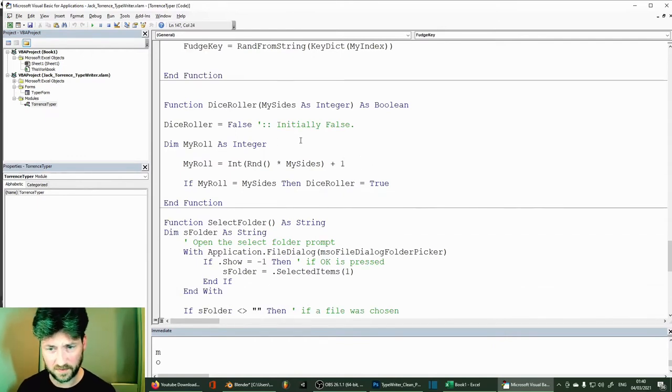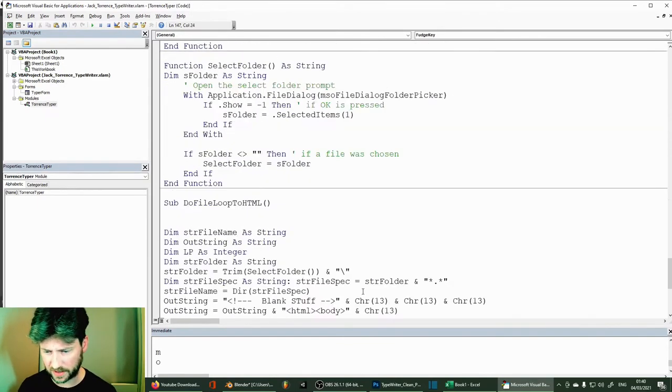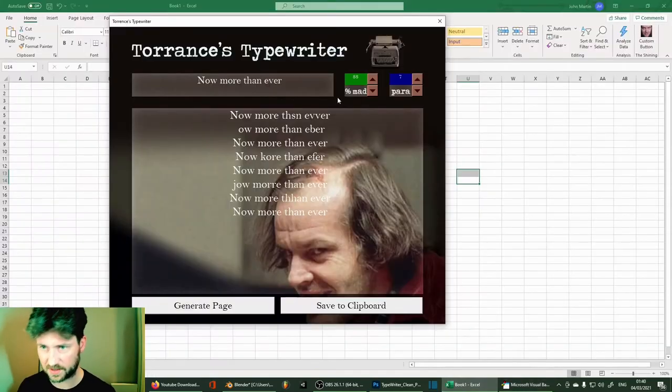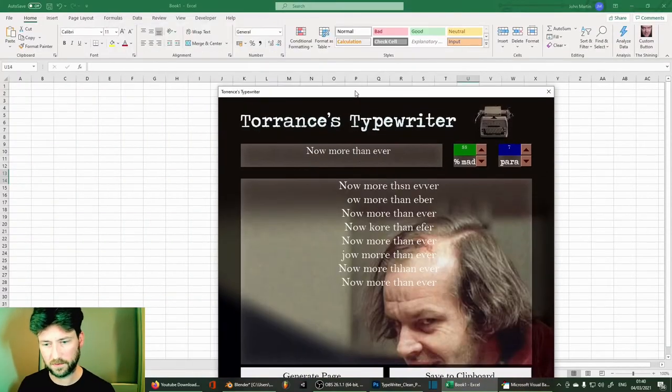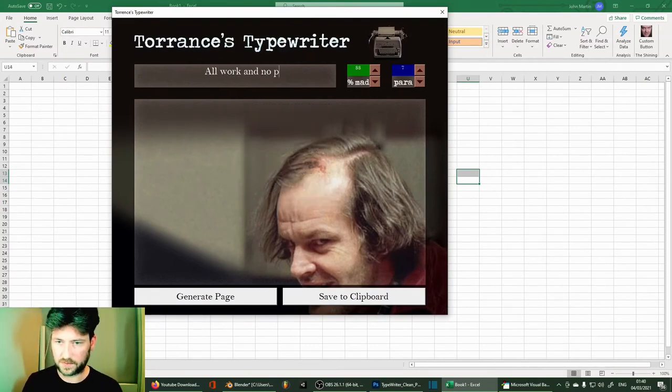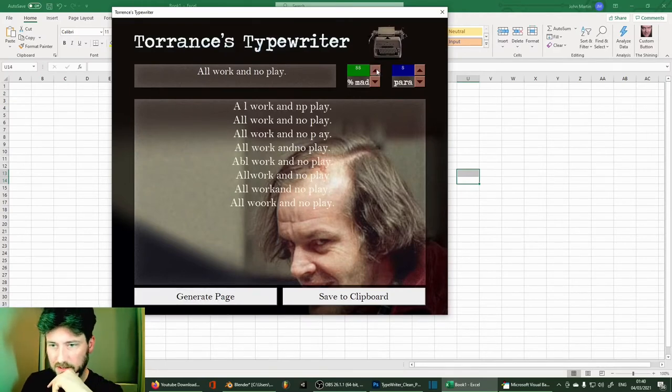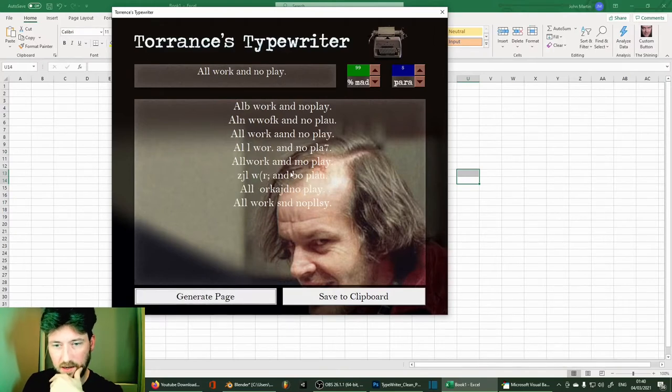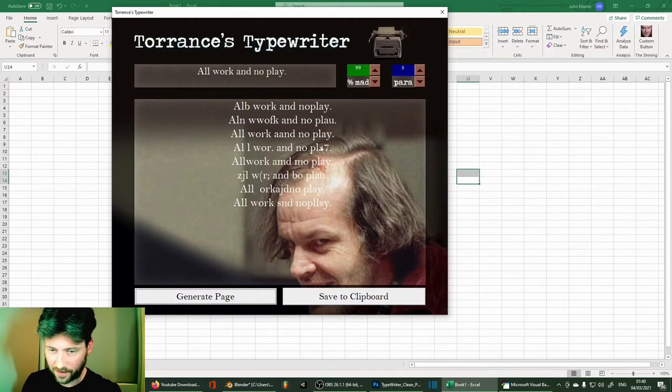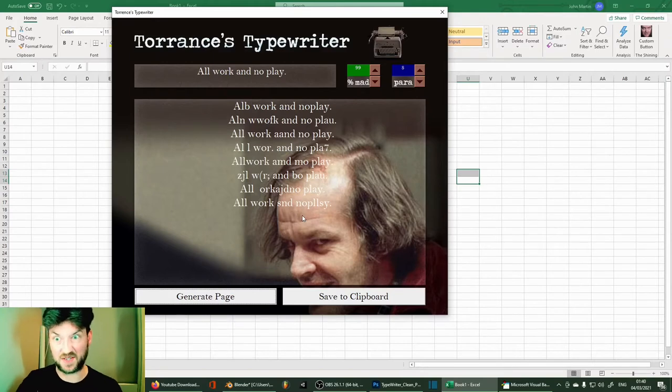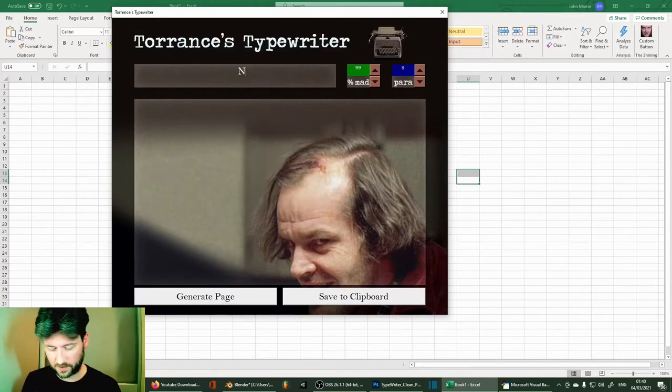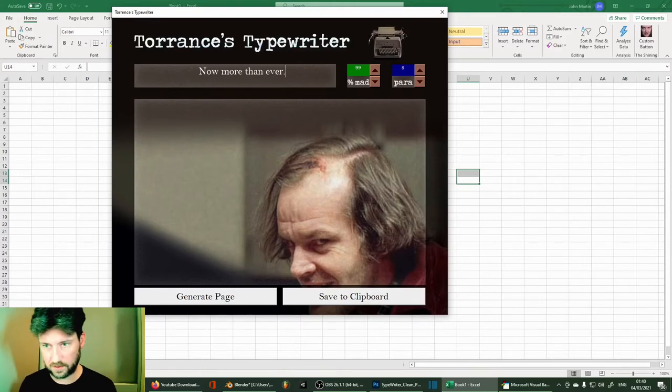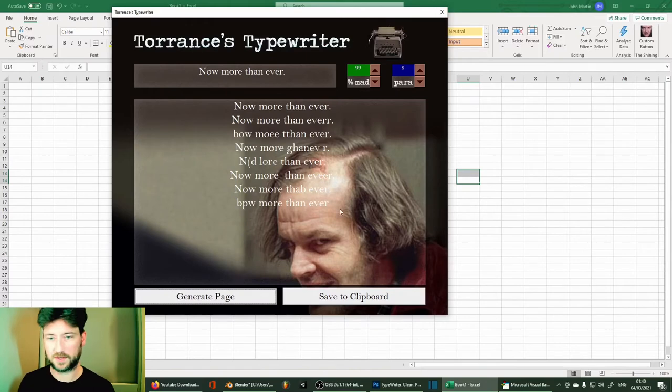And what else have we got? That's pretty much it. So what I can, if I just show you, pretty easy to see. So here's the form. So just type in all work and no play. Generate page. So if you want to up the madness scale. So you can see here it's replacing some of the letters. And it just looks like a bit like someone's just sat there mashing random keys. So obviously do now more than ever. Generate page. And there we go. So that's pretty much how we do it.